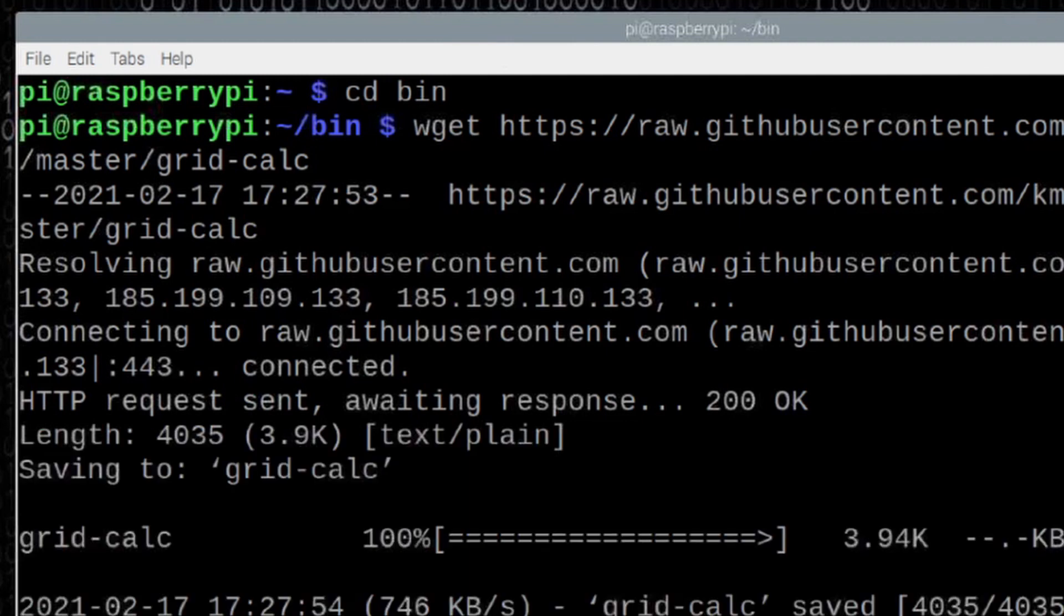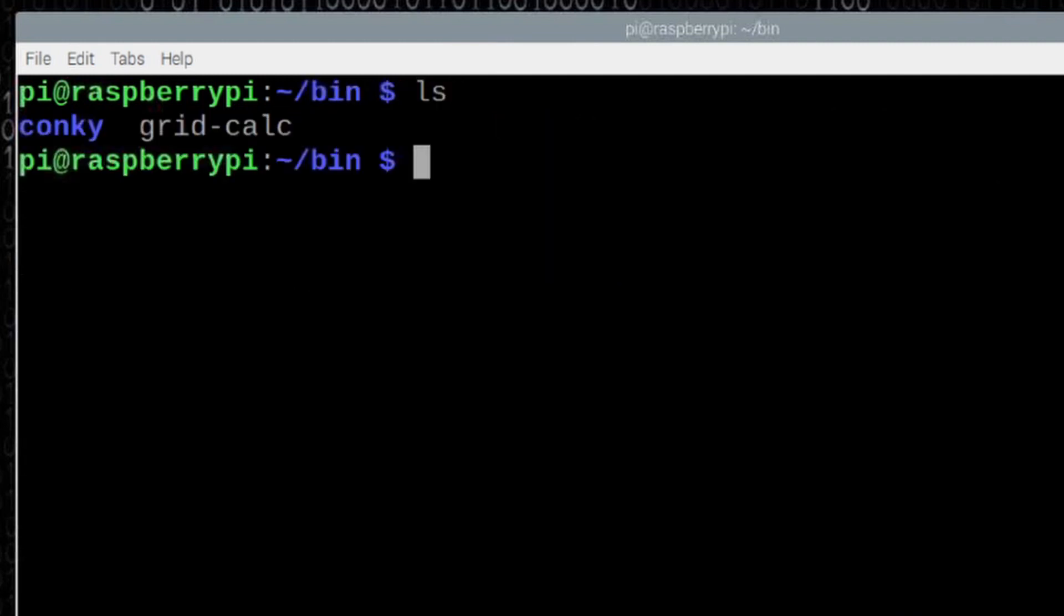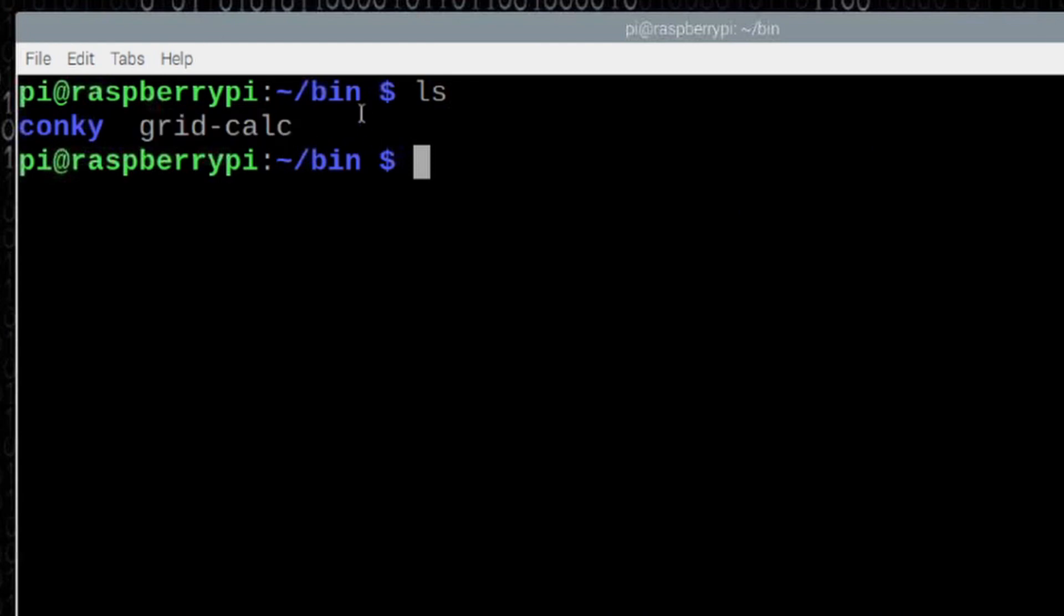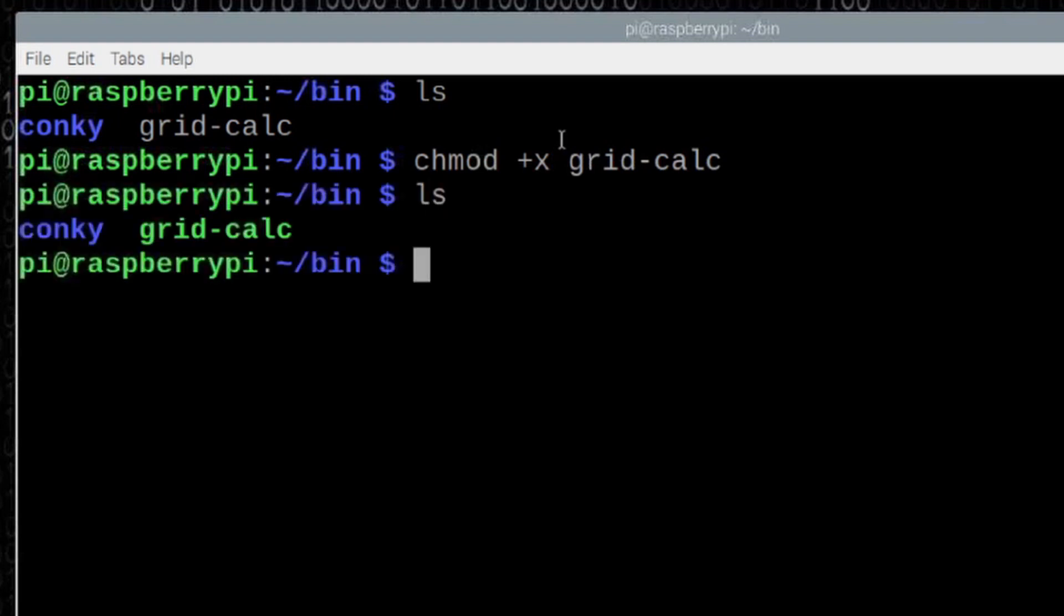And then let's just clear the screen. Now, if we do the ls command, you'll see that we have grid-calc, but it's in gray. We need to make that executable. So let's run chmod +x grid-calc. We'll go ahead and press Return. And if we run that ls command again, you'll see that we now have grid-calc in green, which indicates that it is executable.